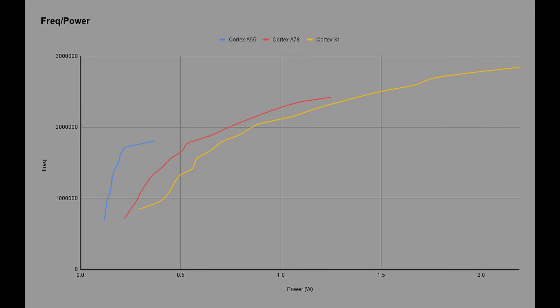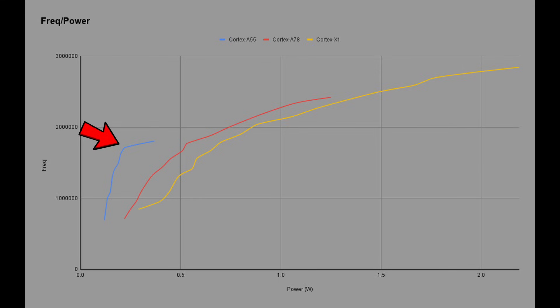This second graph shows the frequency on the y-axis and the amount of power being used on the x-axis. This demonstrates that the bigger CPUs need more power. Starting with the blue line — the Cortex-A55 — we can see its power usage is the lowest of all of them. In that first steep part of the line, as the clock frequency goes up, the power does not increase too much. Then there is a curve — a peak — and beyond that, as you go up to even higher clock speeds, more and more power is used. So obviously that upper part is not a very efficient region for the Cortex-A55.